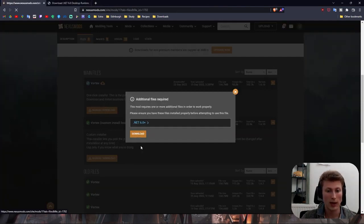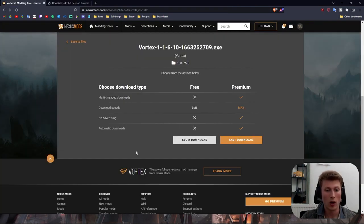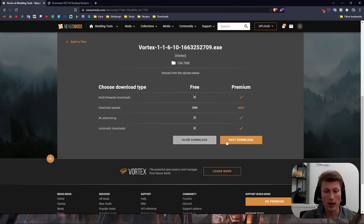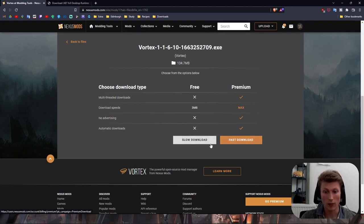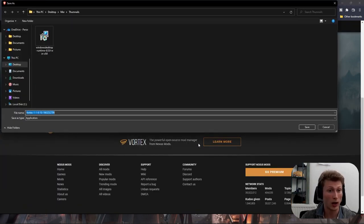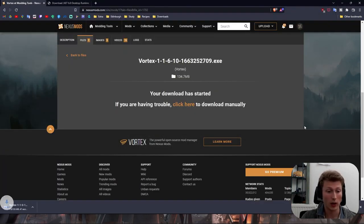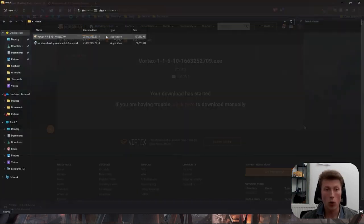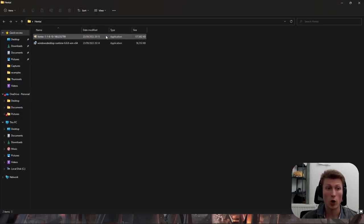From here you then select Download Vortex and if you have Premium then go for Fast Download or if you're a schmuck like me we'll just download the regular version. Once Vortex is downloaded we're going to want to open the installation packet. Select Yes to the option presented.